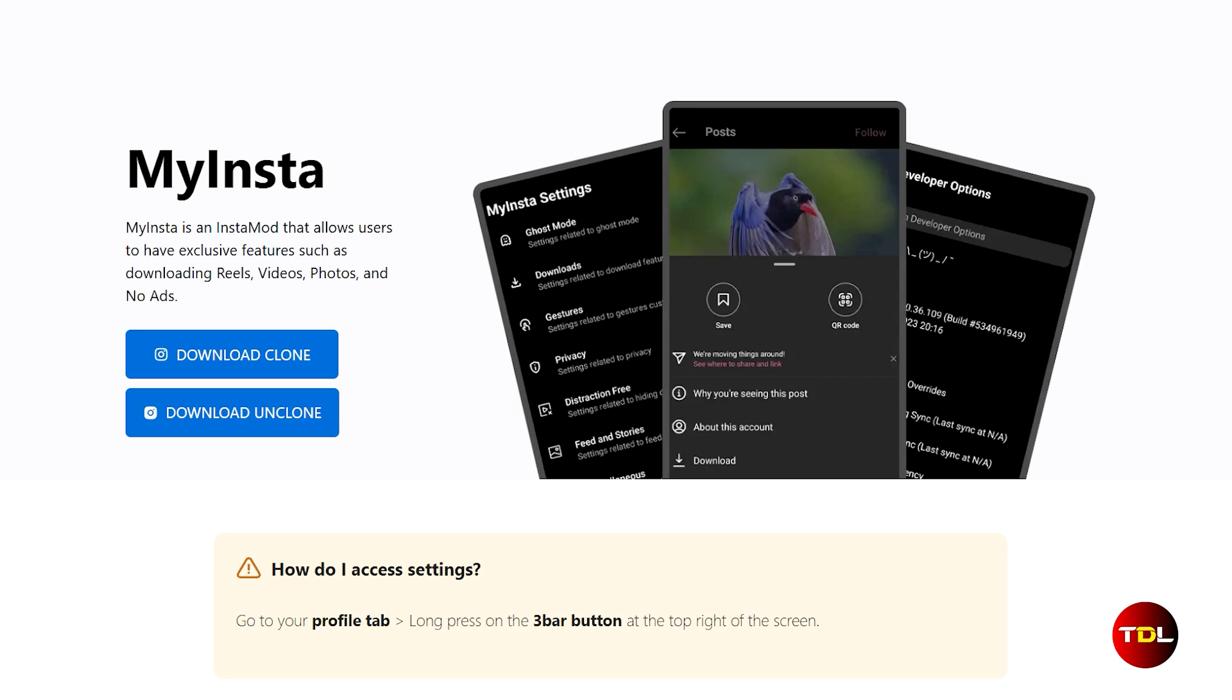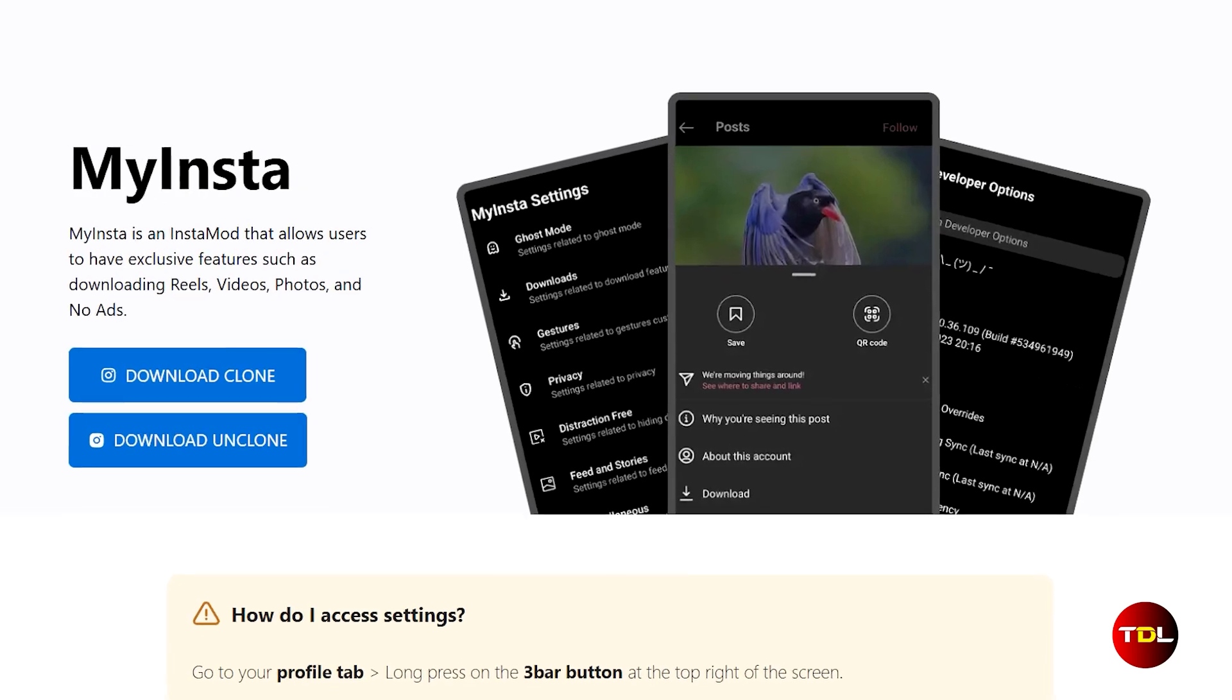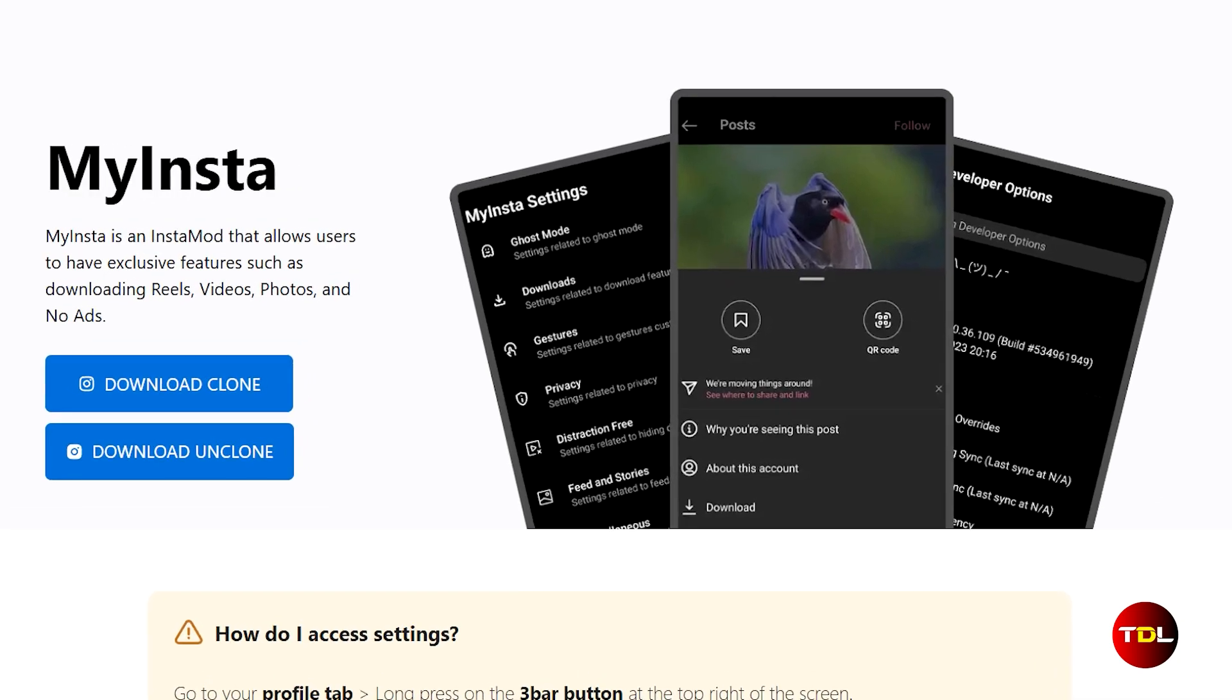I've included a link to the download website in the description. When you visit, you will see two versions are available. The clone version lets you run the modded app alongside the official app, whereas the unclone version will require you to remove the official app to use the modded app. I'd recommend going with the clone version.